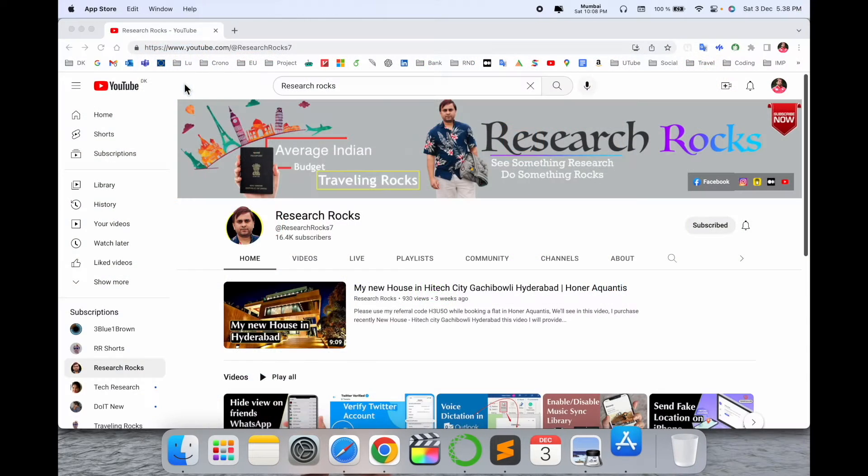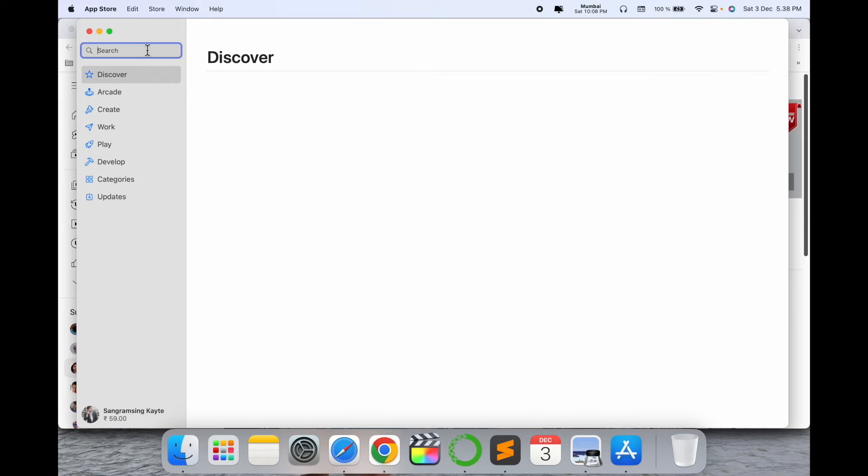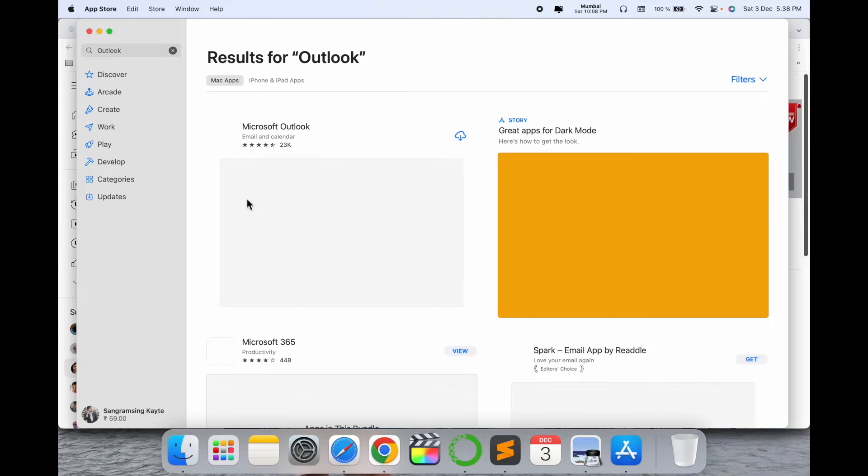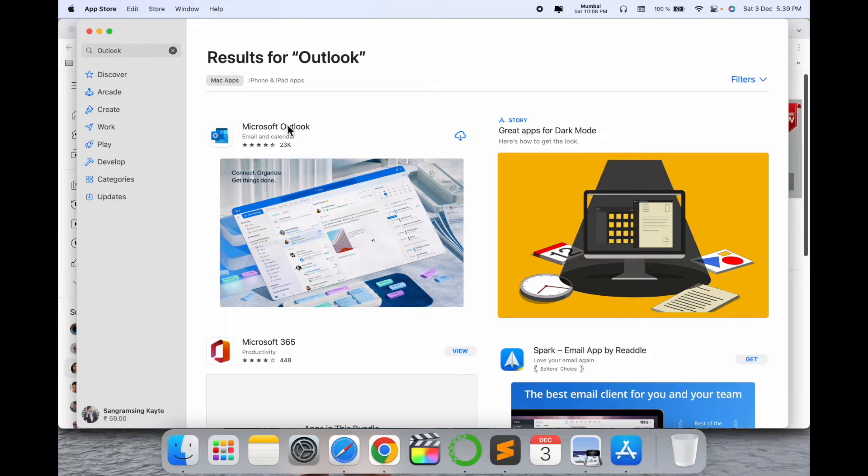Open Launchpad, then App Store, and just search for Outlook. Hit enter and boom, look at this - here's Microsoft Outlook.